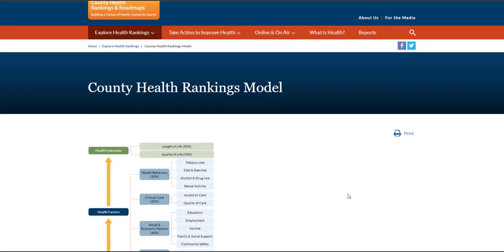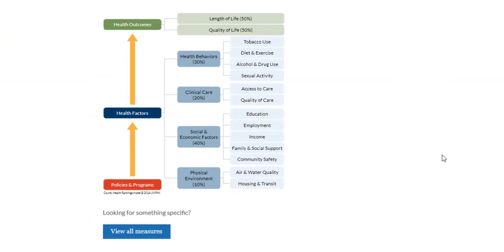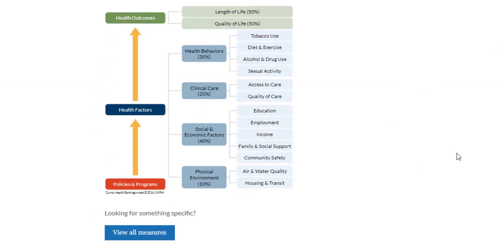The page presents the County Health Rankings model, which looks at more than 30 measures reflecting how long and how well people live. You can explore each element in the model and how they fit together with the interactive diagram here.